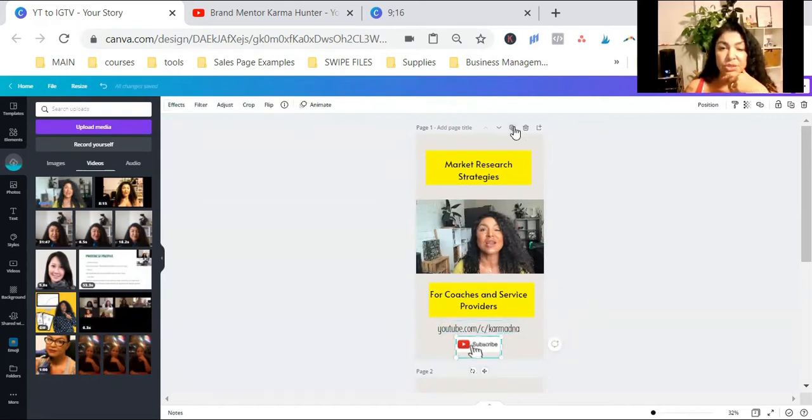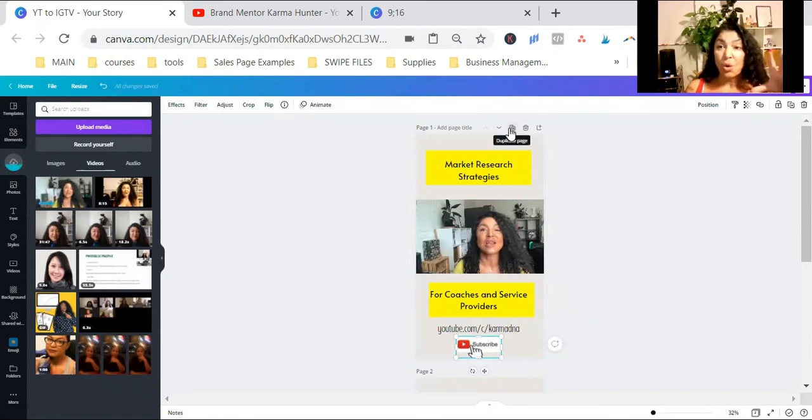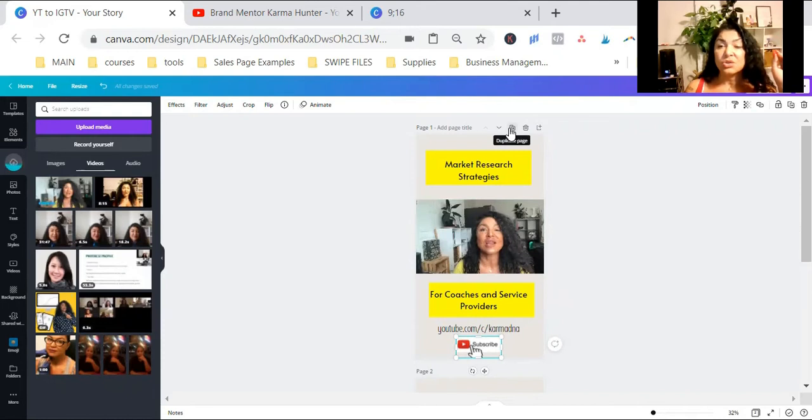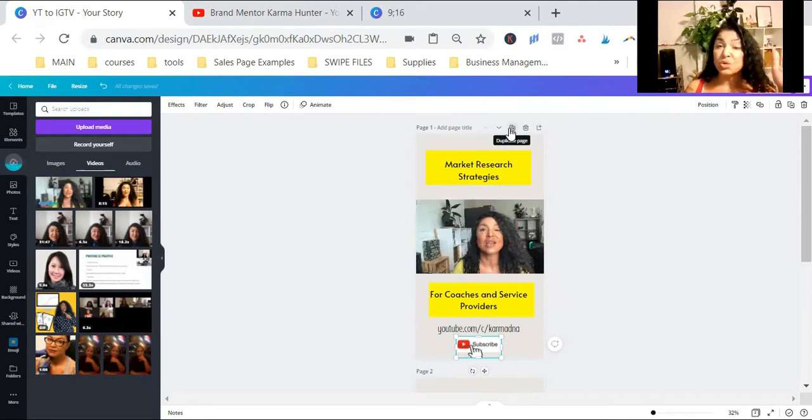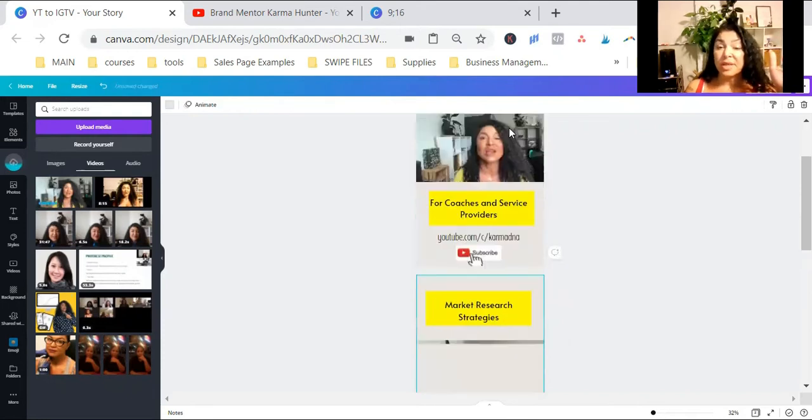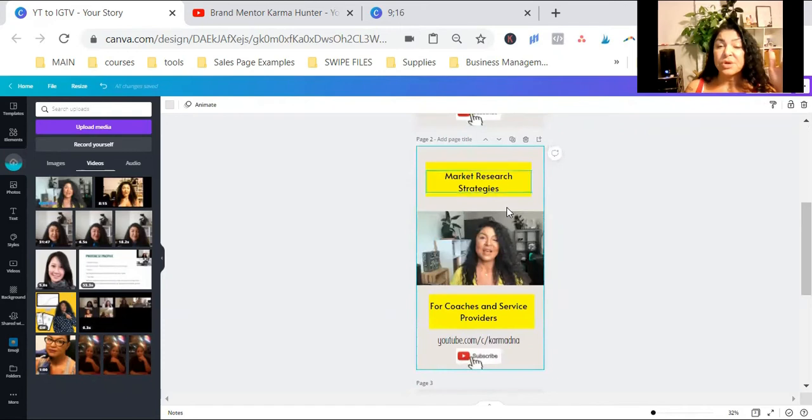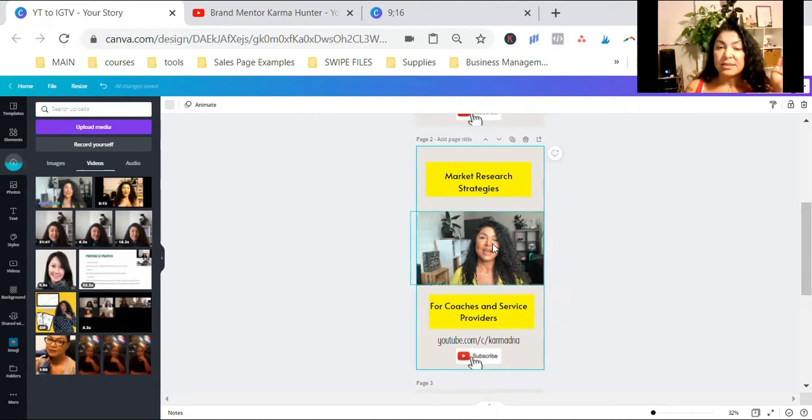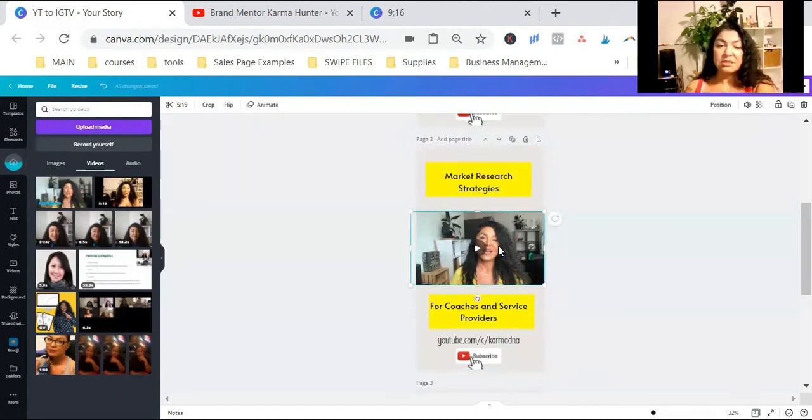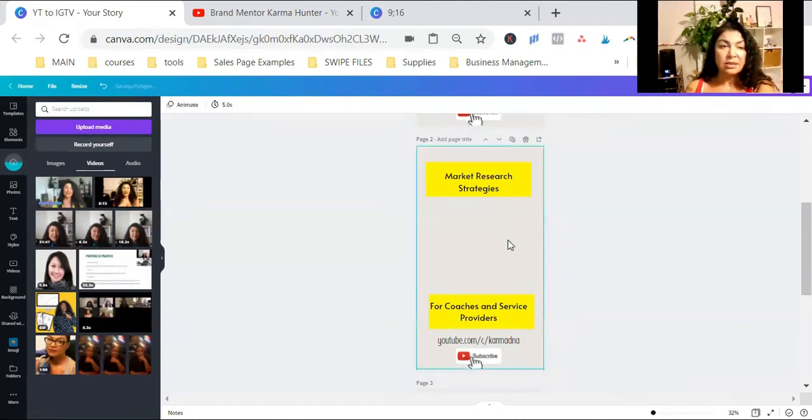What I'm going to do is I am going to also make a cover page for this. So I'm just going to use the same YouTube thumbnail I have. What I'm going to do, I'm just going to copy, I'm sorry, duplicate the same thing. And I'm just going to do this.